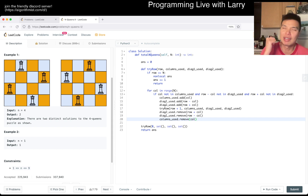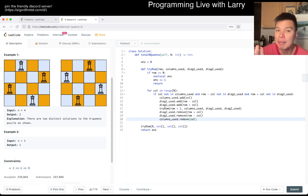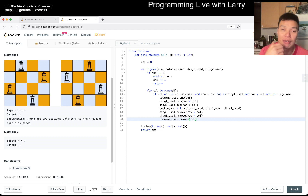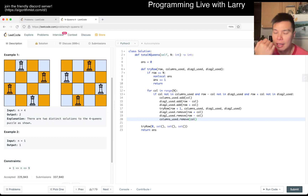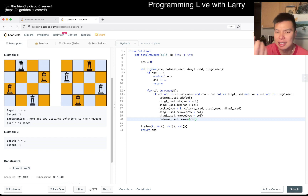I think I forgot to talk about the interview angle, which is that these things do — or they used to — come up a lot. So definitely study around it. I think this is just standard recursion stuff.